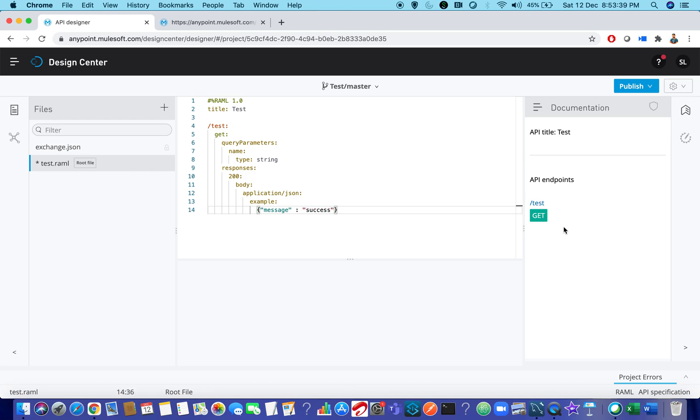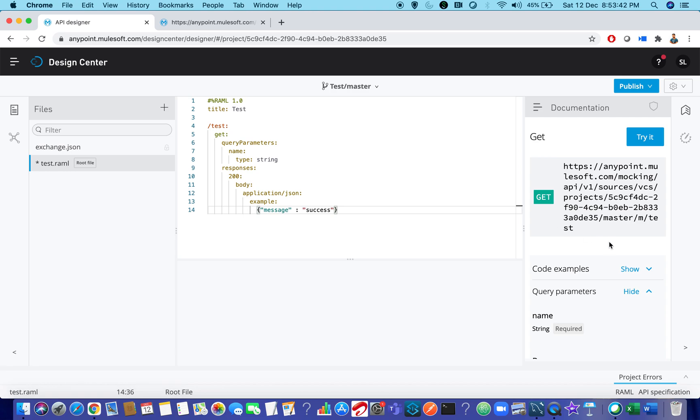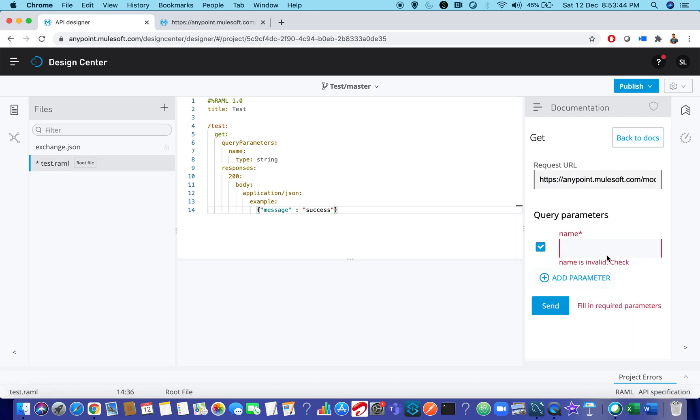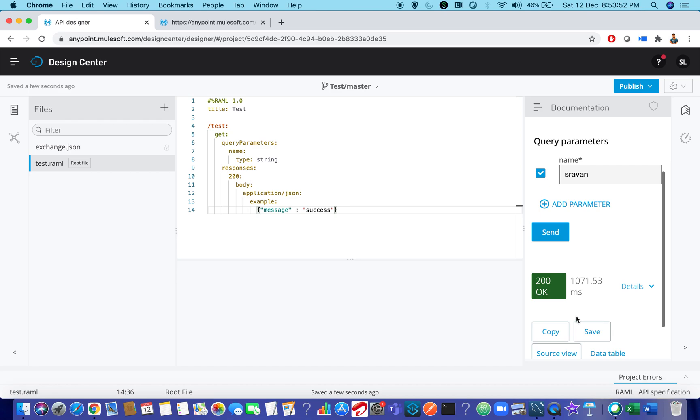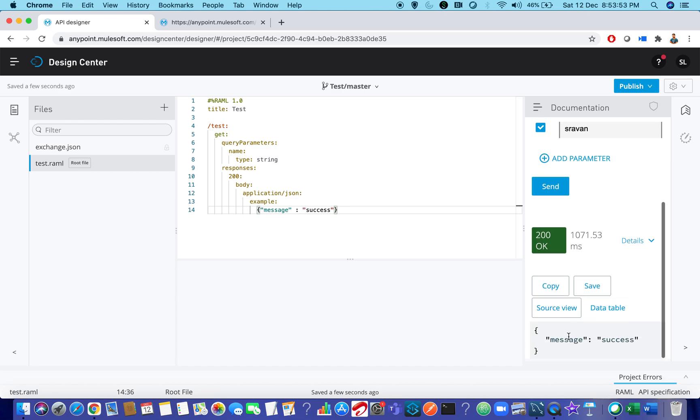So usually when you click on get method here, and when you click on try it and pass query parameter and if you send it here, usually you will see 200 success status. So this will work as expected.